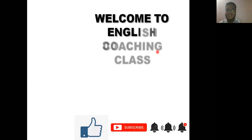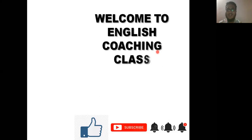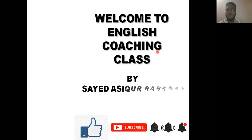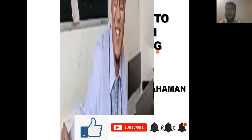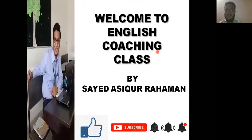Hello and welcome to English Coaching Class. I am English teacher Shaheed Ashikur Rahman. In our last class we discussed the introduction of 'The Portrait of a Lady' by Kushwant Singh — that was my first video for Class 11.